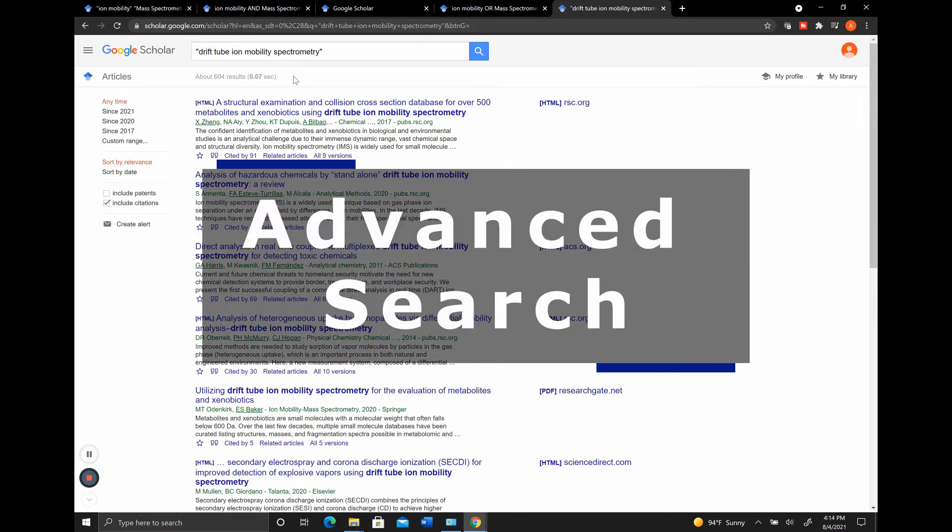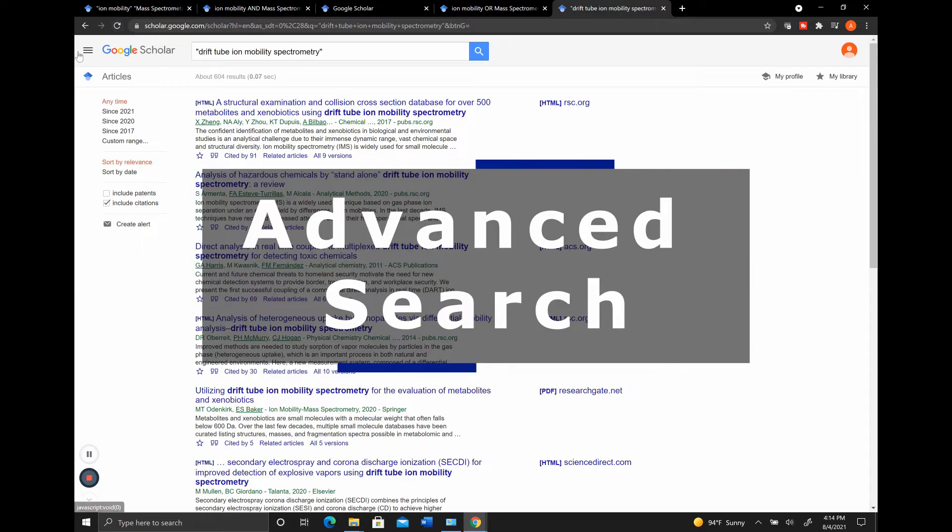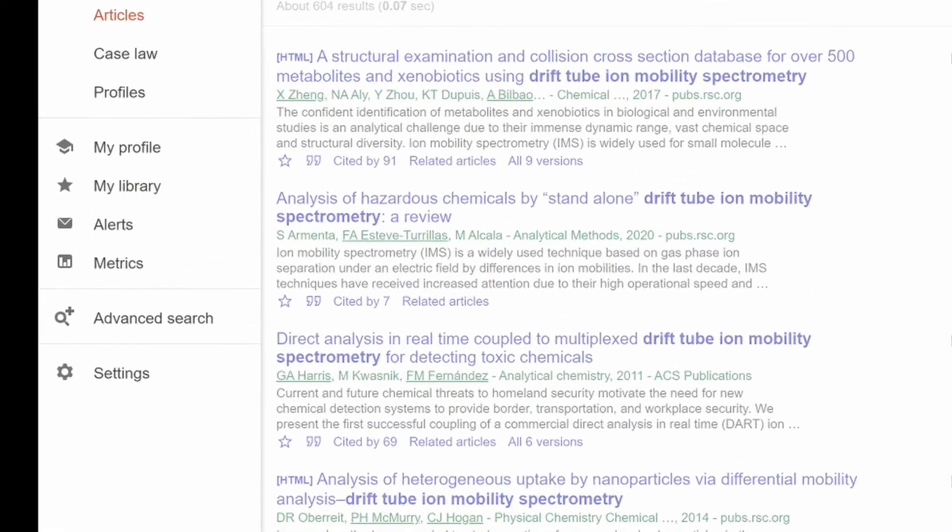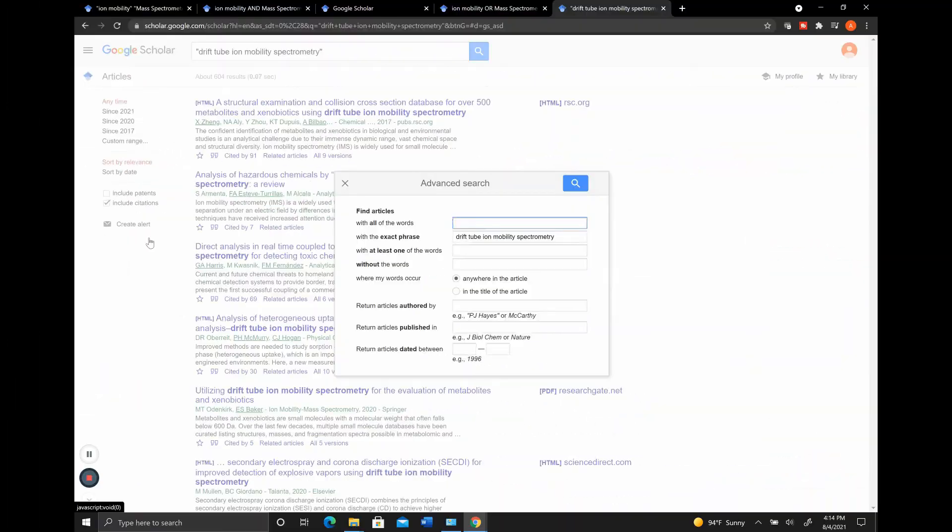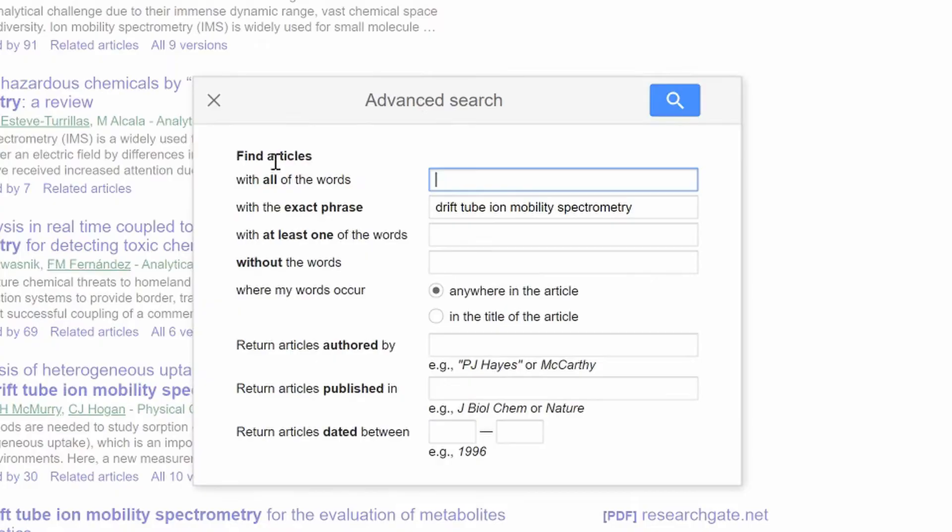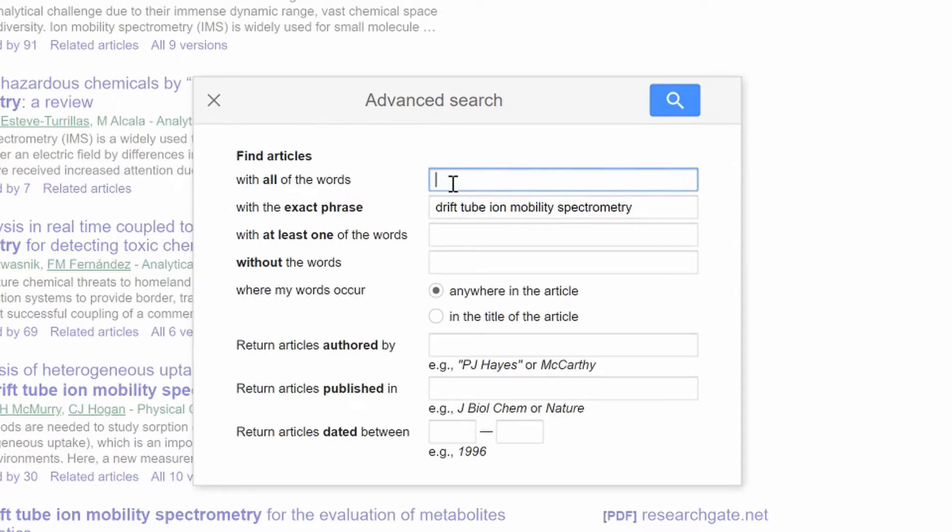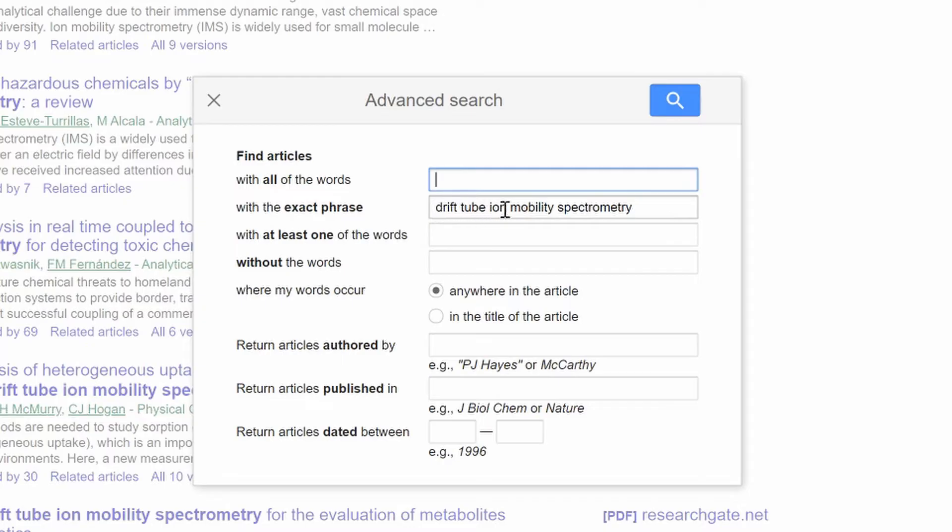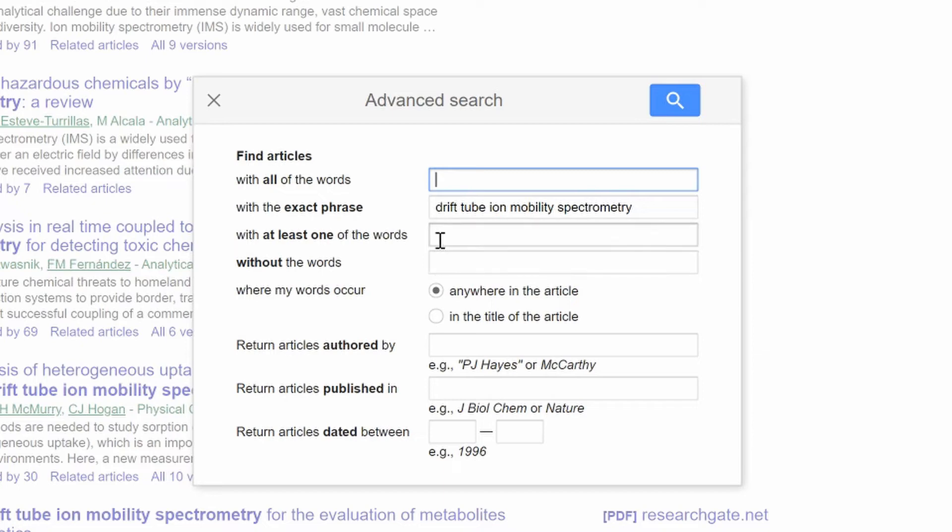The final thing I want to cover in this basic tutorial is what the advanced search looks like. In the advanced search, you can find all articles with all of the words. So if you typed in just Drift Tube Ion Mobility Spectrometry, it would make sure the article included all of those words, but not necessarily in that order. You can search for the exact phrase, which is what we did by quotations. And then you could just search for at least one of the words. So that would be like having the or function between all of those. So if it had Drift in it, it could pull it up.